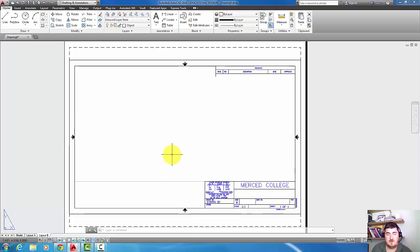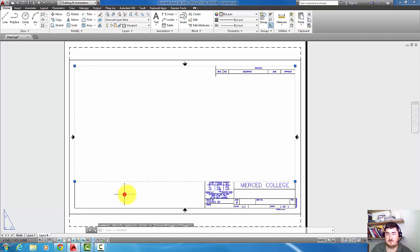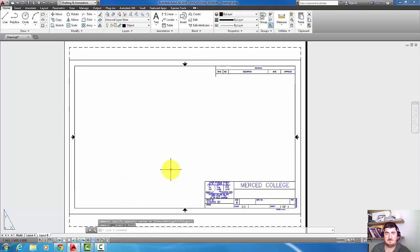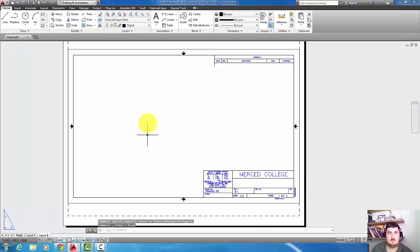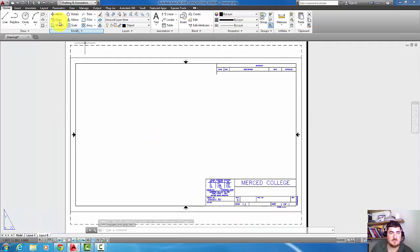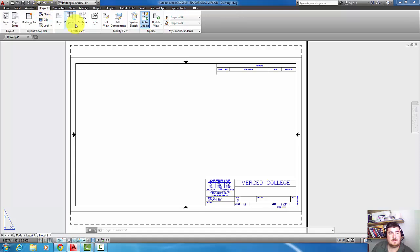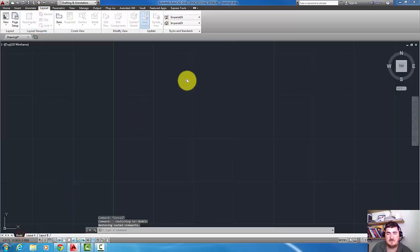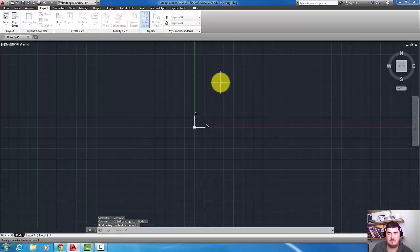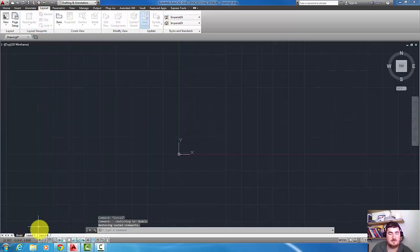Since we're going to be using an Inventor file we're not going to be using our viewport, so I'm just going to select that and delete it out. This is how you'd create a normal viewport to get to what's in model space, but we don't have anything in model space. It's completely blank.